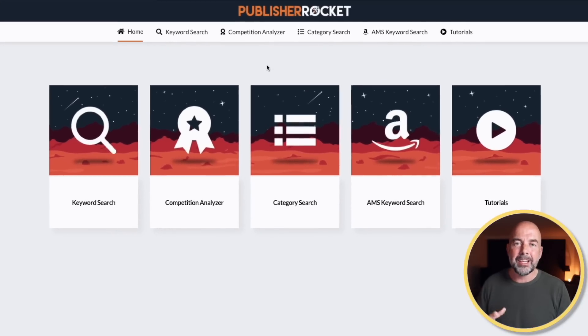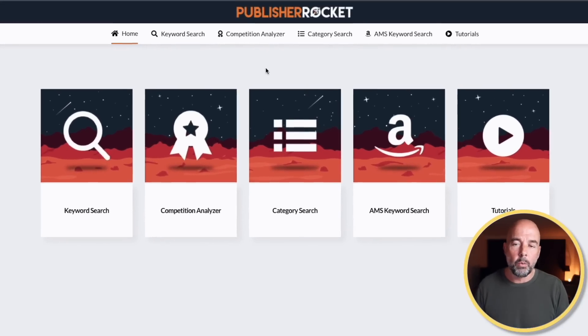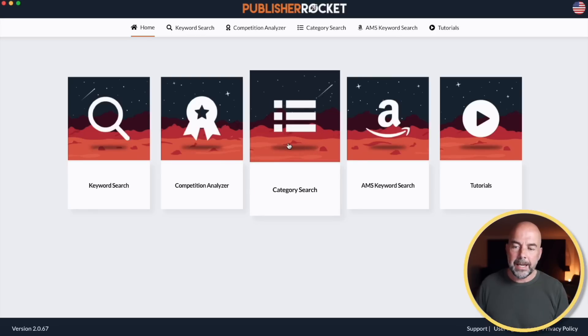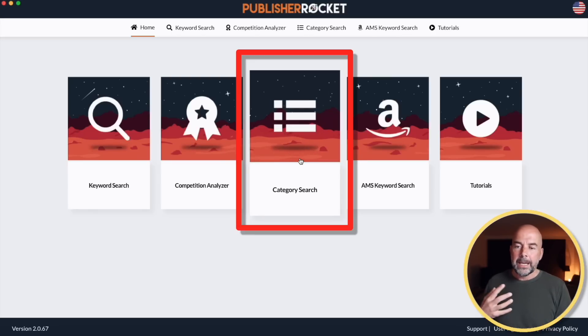The tool in question is Publisher Rocket. Now this has been around for a while — I actually bought Publisher Rocket back in 2013. This, along with Helium 10, has been one of my two main keyword research tools. However, they've updated the category search feature here, which has been very useful for finding those categories in which to list your books.